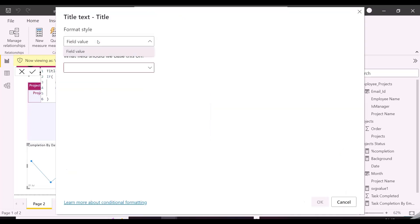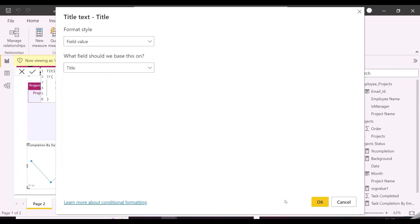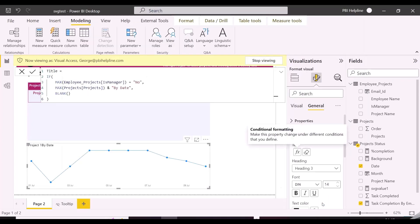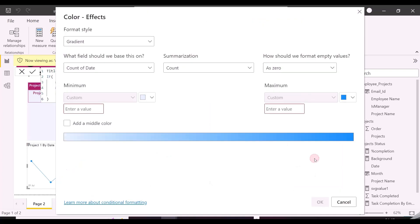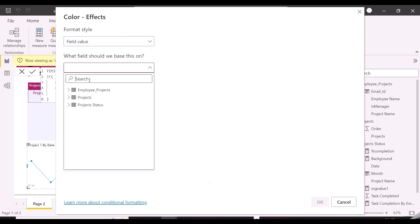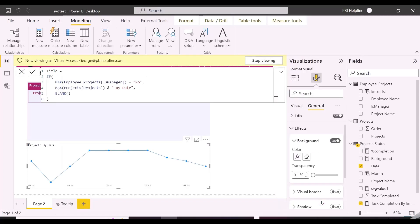Now applying the dynamic formatting for title and the background for the line chart. Earlier, I have also posted videos for page-level access, column-level access, or other organizational RLS on our channel, you can check them out.